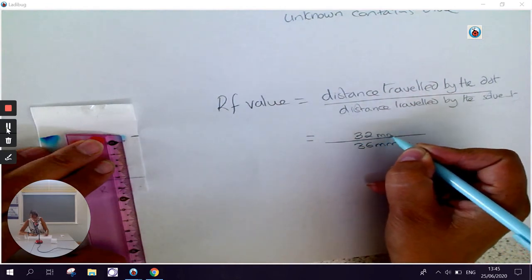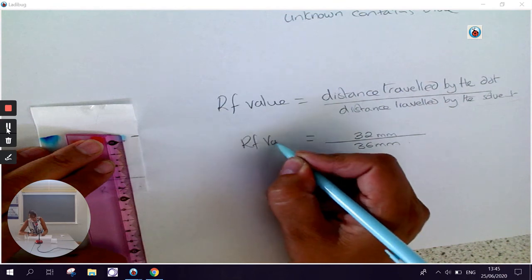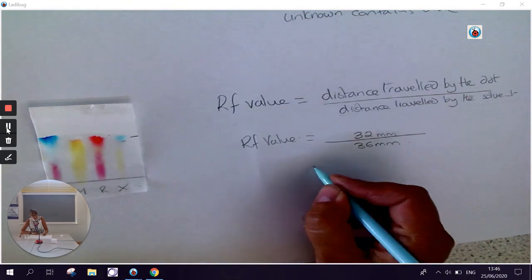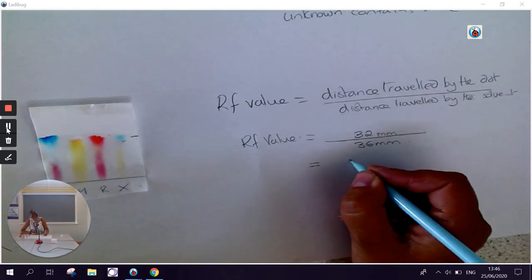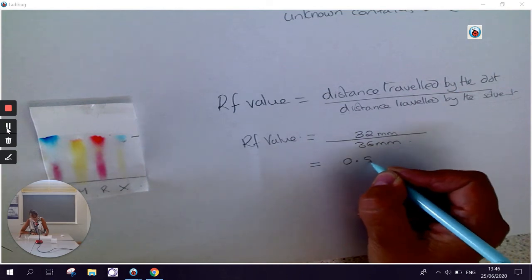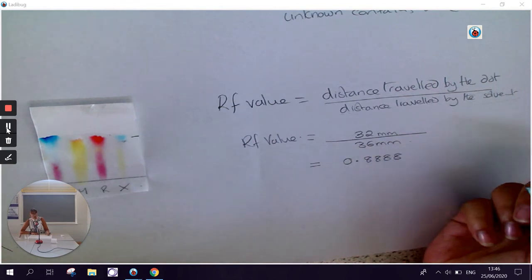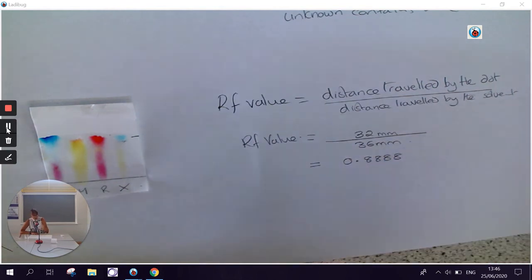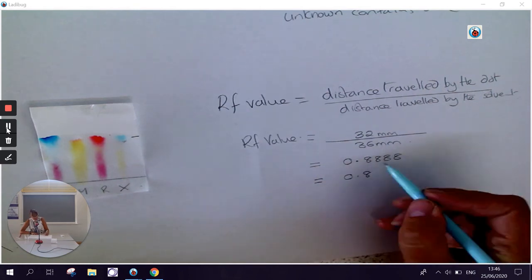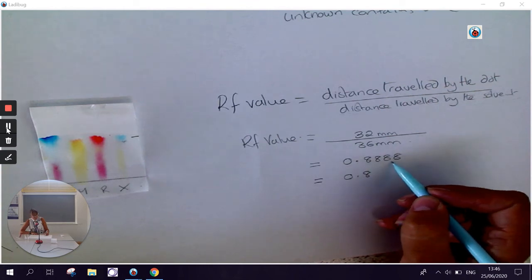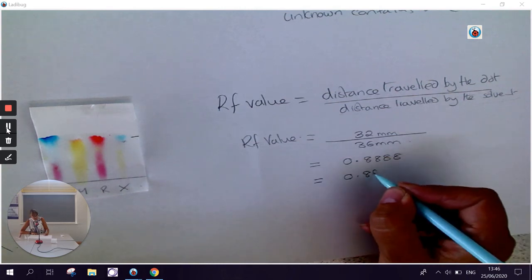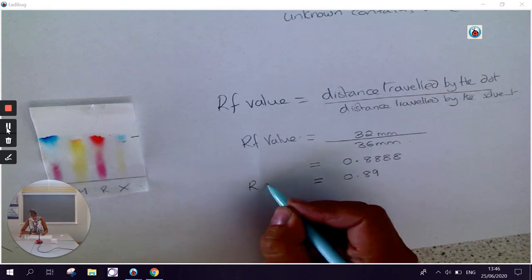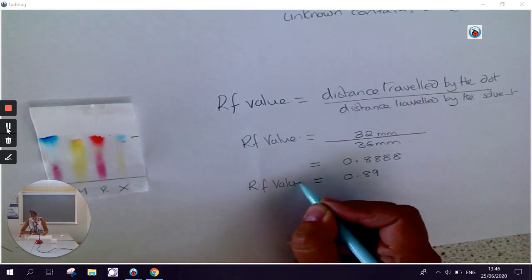So my RF value is 32 divided by 36. And that is 0.88888. But often they will ask you to do this to two decimal places. So in which case it's 0.8. I look at my second decimal place and the figure directly to the right of it is an 8, which is greater than 5. So my second value is a 9. So my RF value for that dot would be 0.89.